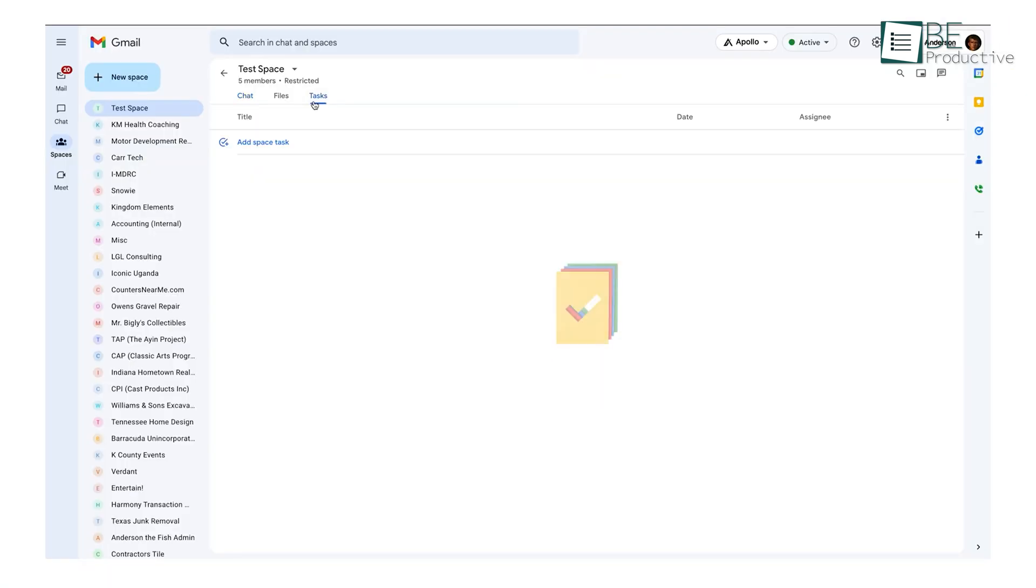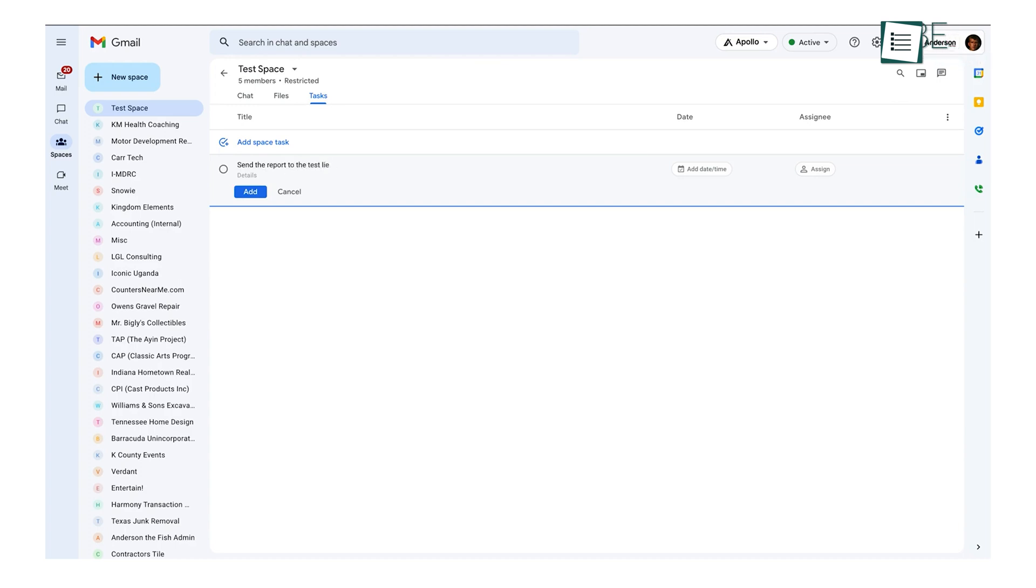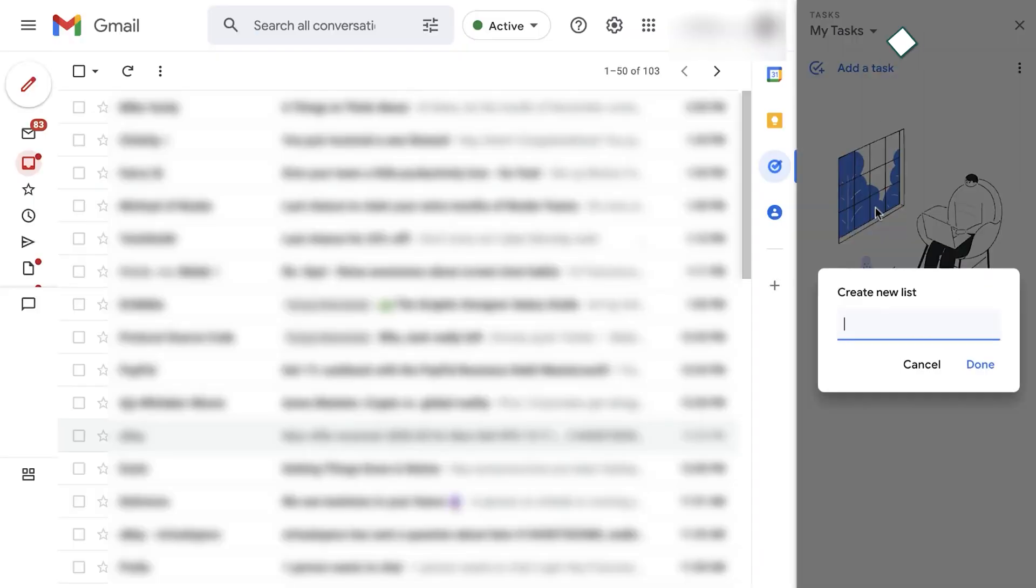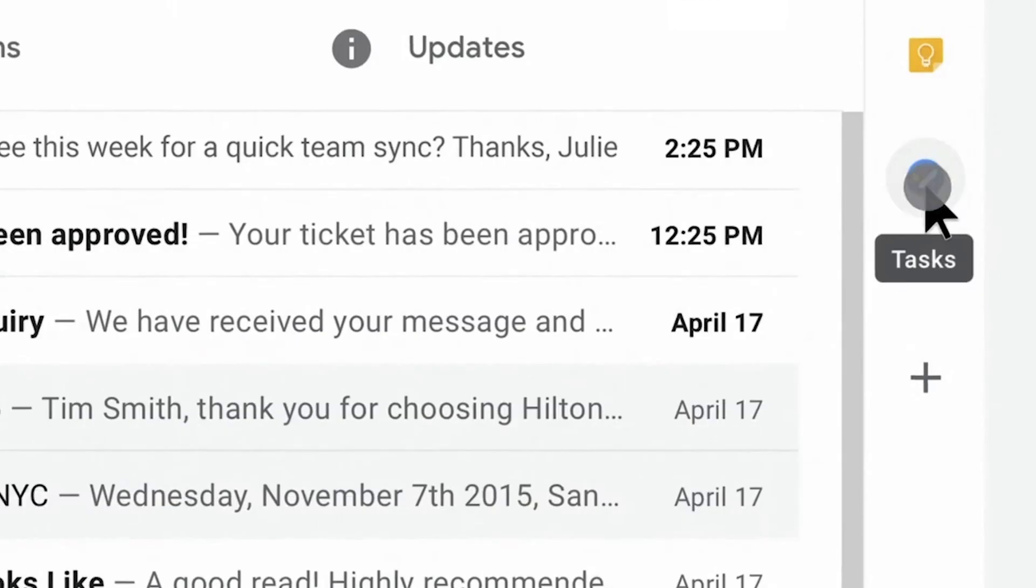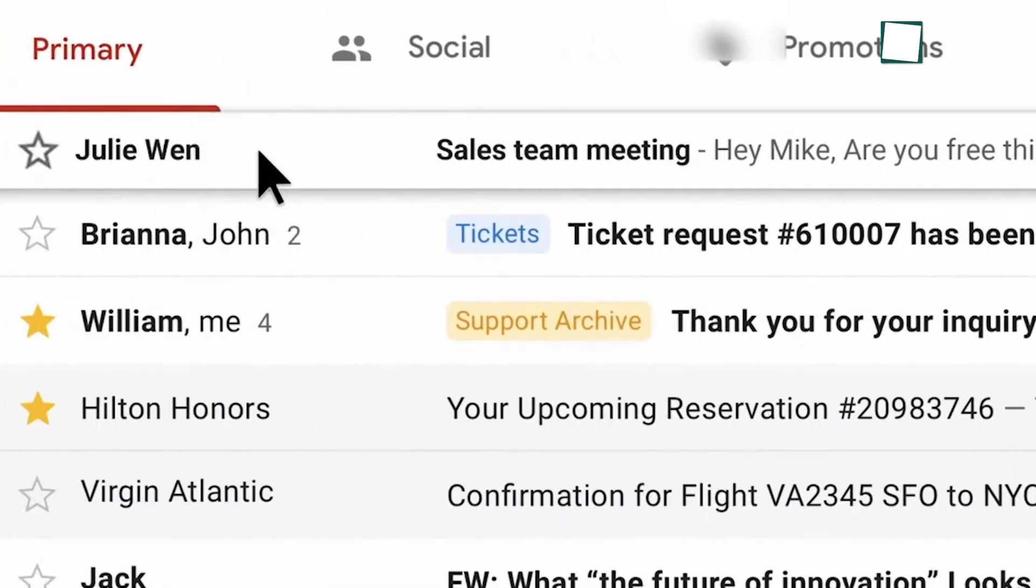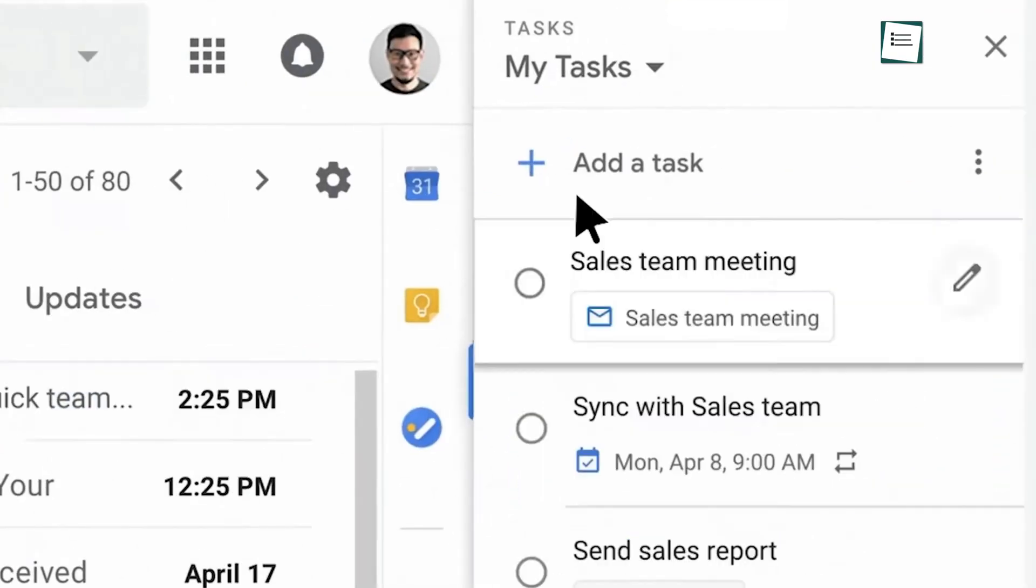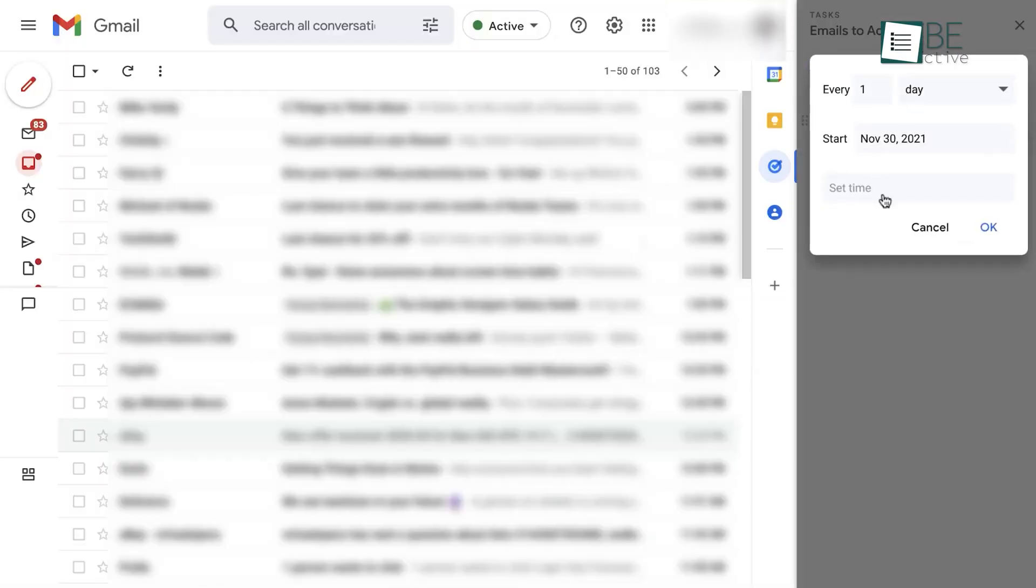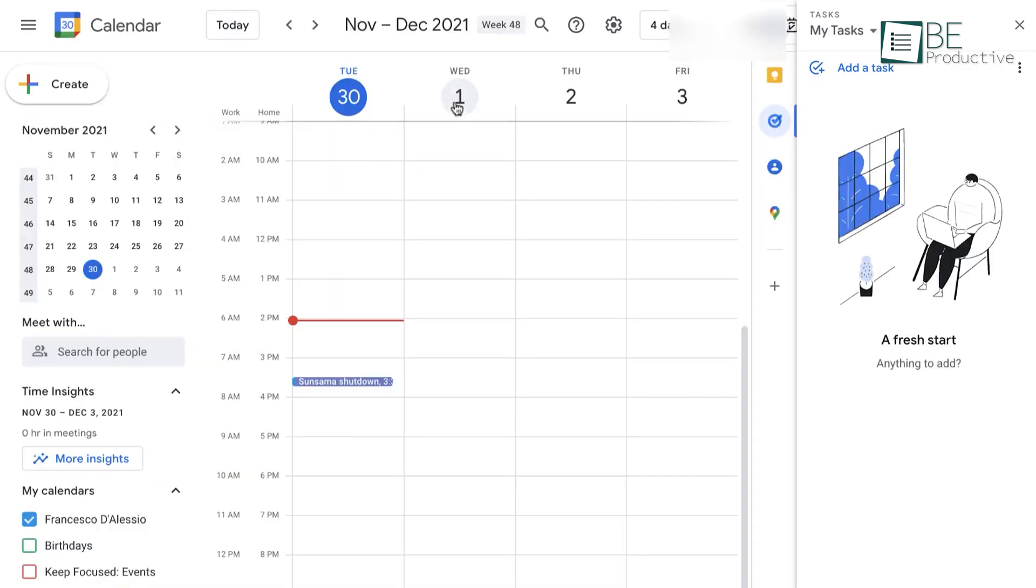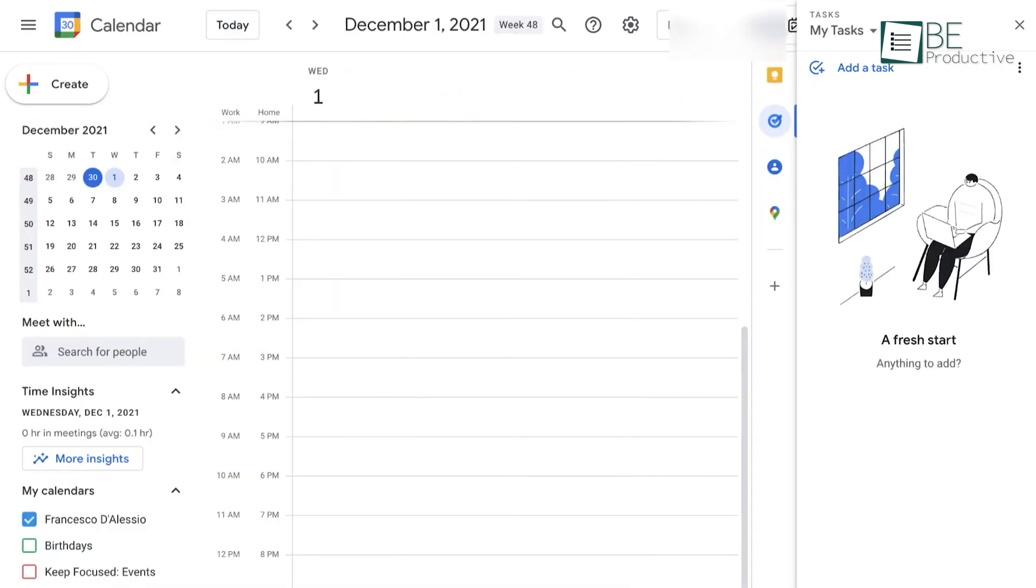The integrations with Gmail and Google Calendar were really useful. We could create tasks directly from emails in Gmail and view our tasks in the side panel, which makes it easy to stay on top of our workload without leaving our inbox. Tracing a task back to its source email was a nifty feature that saved us time and effort.